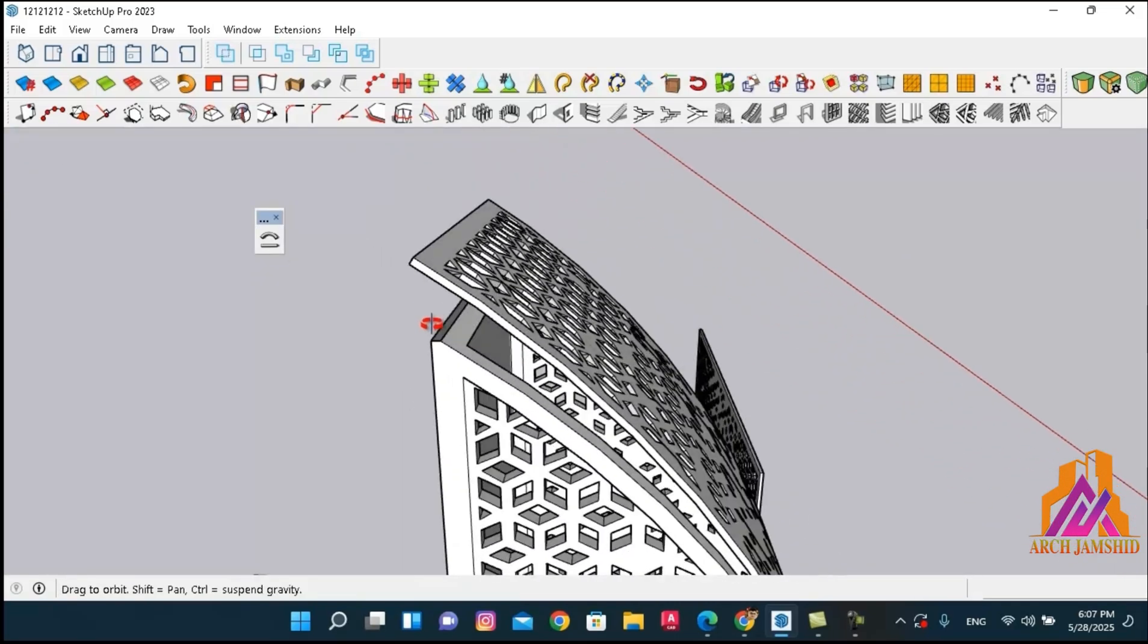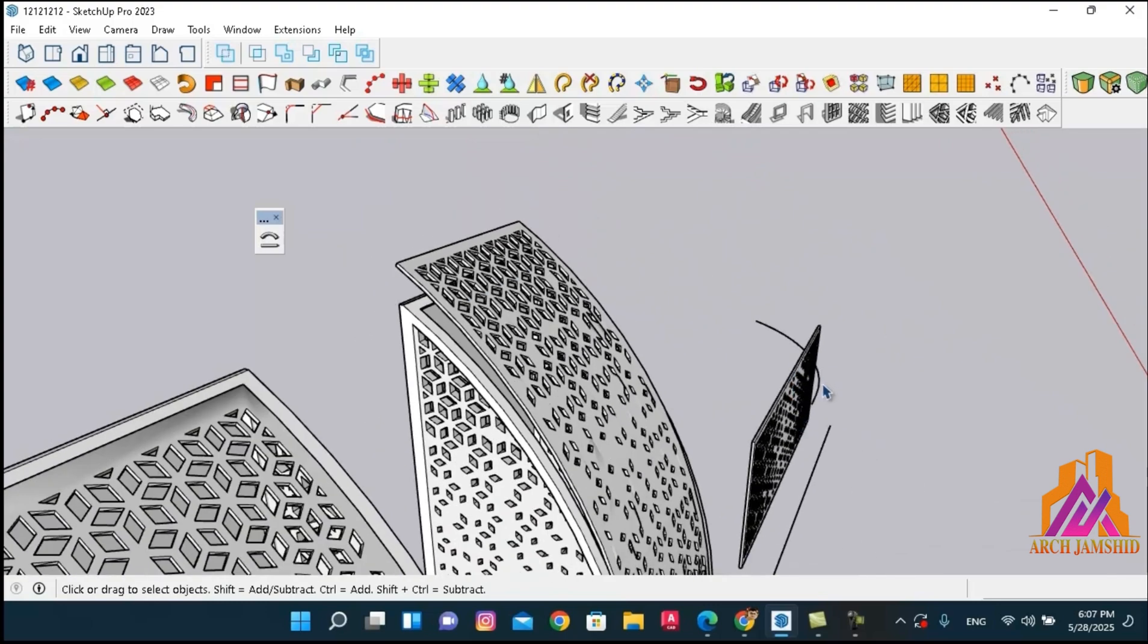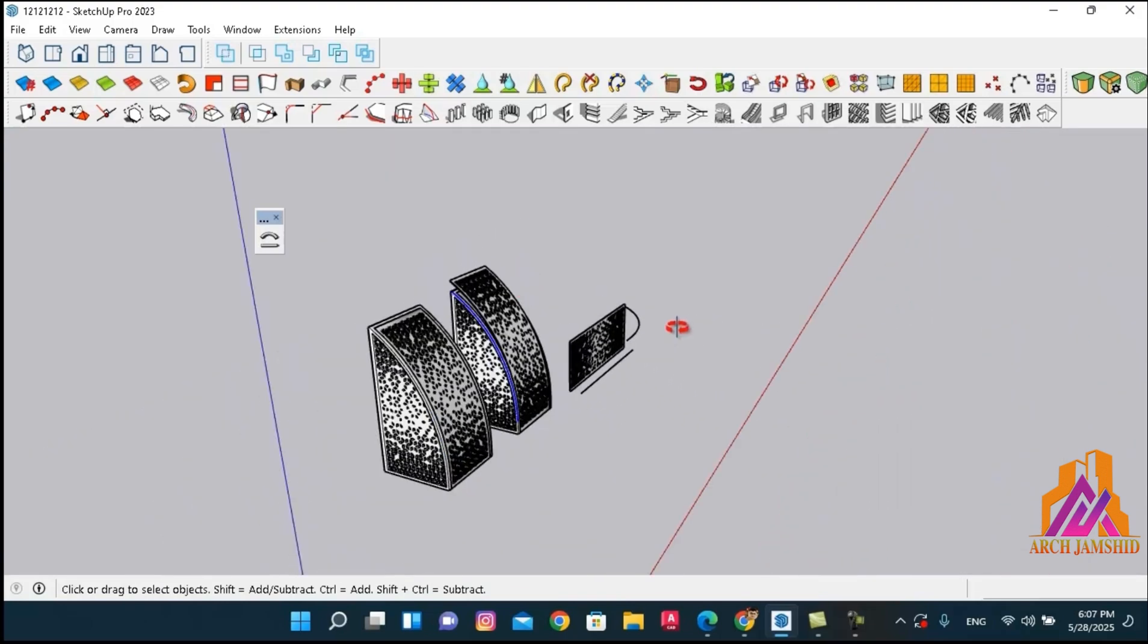Right here you can clearly see that it's larger than the original shape we wanted.